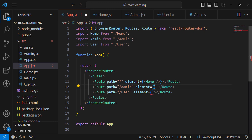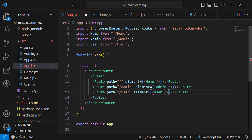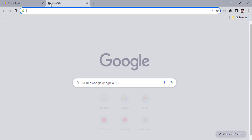Now let's import the components — home, admin, and user — and assign them to their respective routes in the app. Then let's create a Navbar. I'll go to the browser and look up Bootstrap 5 Navbar to copy a template.